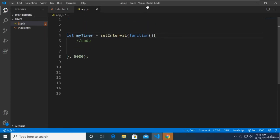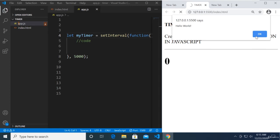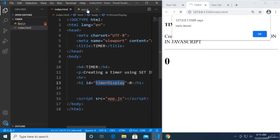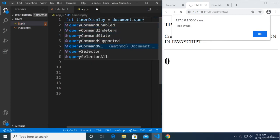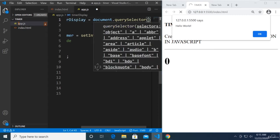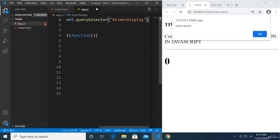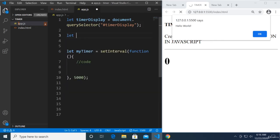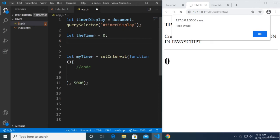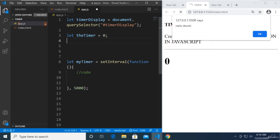We can store it in a variable just like that. Now let's create a mini timer. We already have a value of zero, so let's capture the timer display element. Let's create a variable called timerDisplay and another variable called timer set to zero, which we'll increment.